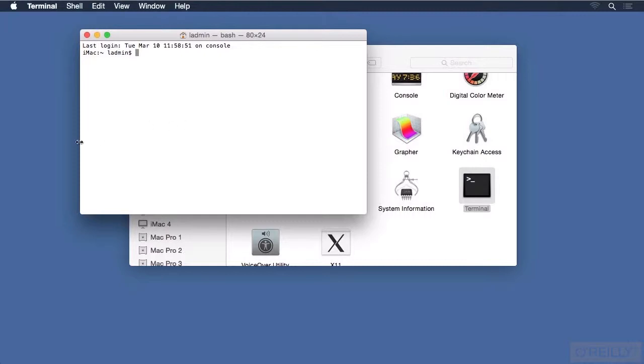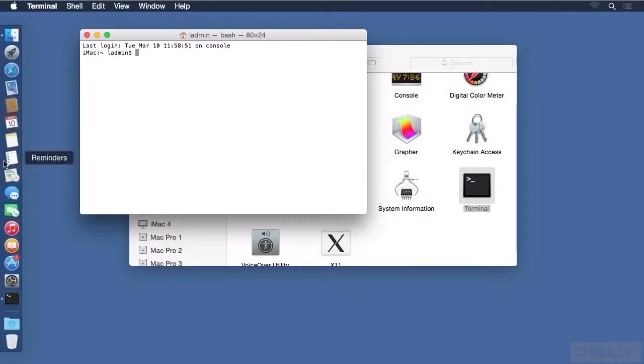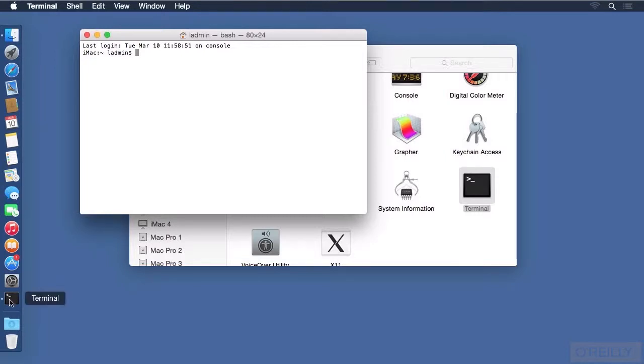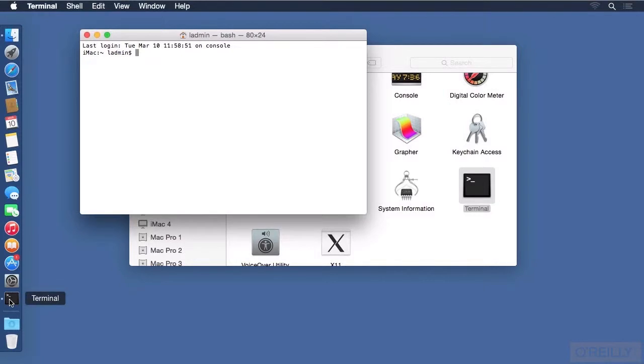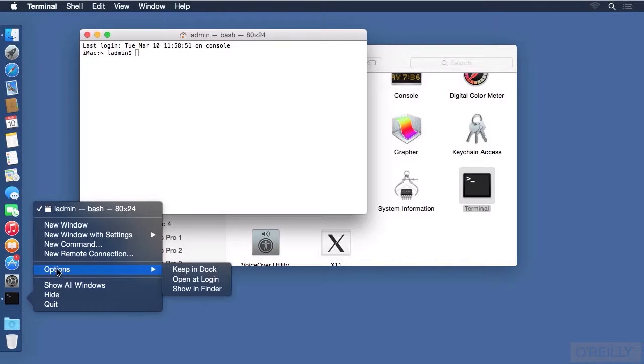I have my Dock on the left-hand side, and it's hidden, so I will hover my pointer over there to bring it into view. If I use a secondary click on the Terminal app, which is either a Control-click, or a two-finger tap on a trackpad, or a right-click on the mouse if you have configured that, you will bring up the menu of options and choose from the options item to keep in Dock.